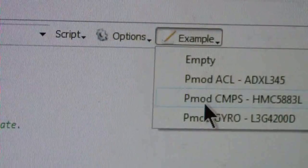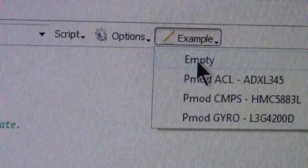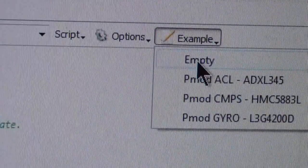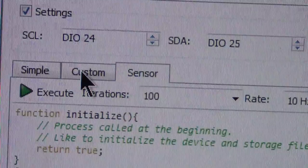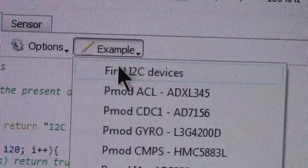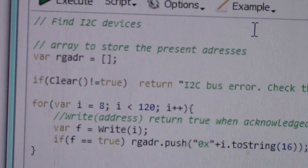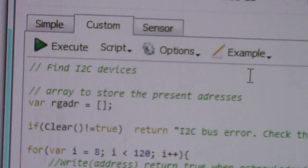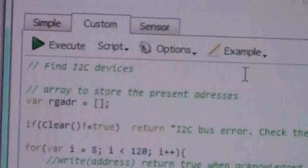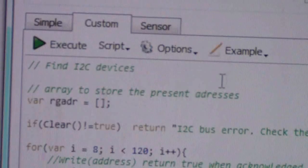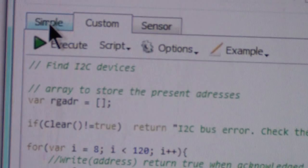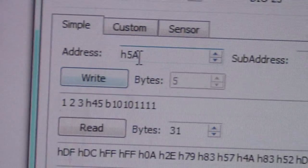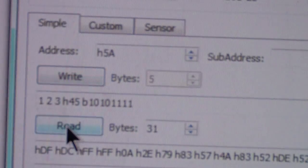This is if you don't find the example for the particular sensor or bus device that you're working with, then the simple way, at least the way that I did it, was I went over to custom, called up the find I2C devices example, ran that to get the address of the device. And by the way, if it stores an entire array there, you notice that it stores as many addresses as it finds. So then I go to simple and enter the address right here. And now I can write or read from that address.